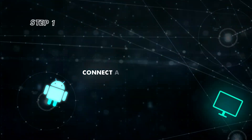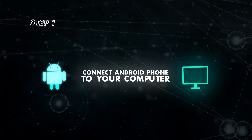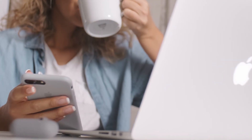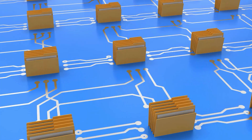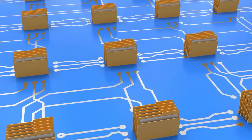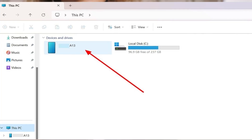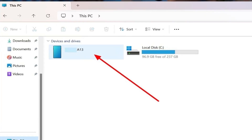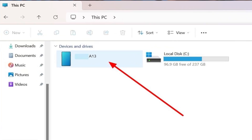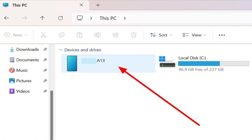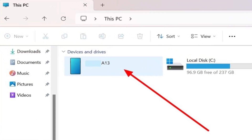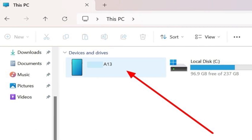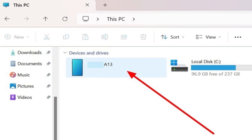Step 1: Start the process by connecting your Android phone to the PC and allowing the data transfer from phone to computer. Now, open the This PC app on your screen and double-click on the connected mobile name to access its data.